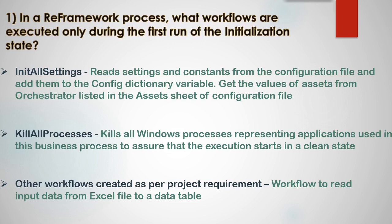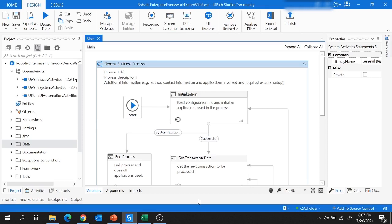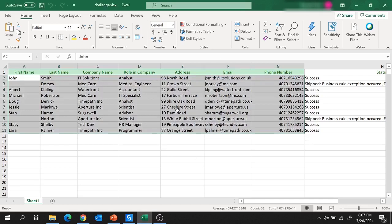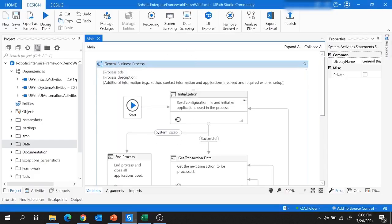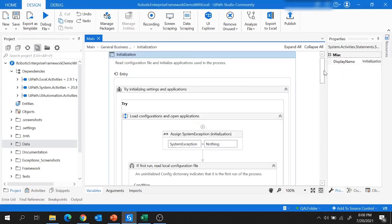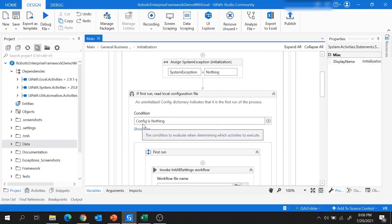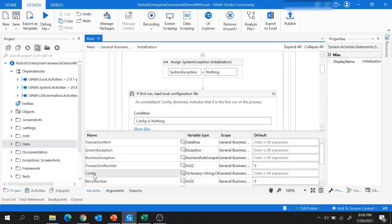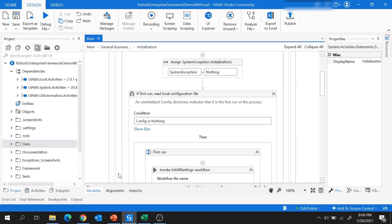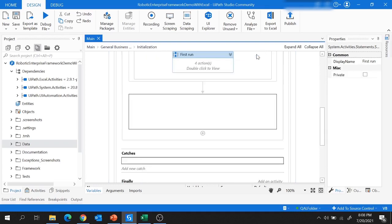Let me show you the first run sequence in the initialization state of RE Framework. This is the project we created in the RE Framework session where we read input data from an Excel file and stored it in a data table. In this initialization state, we have an If activity with the condition 'config is nothing.' Config is a global dictionary variable where the key is string and the value is object.